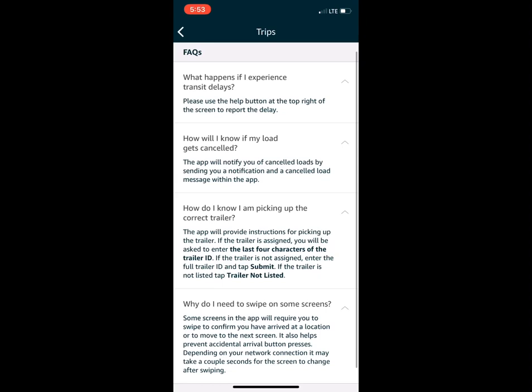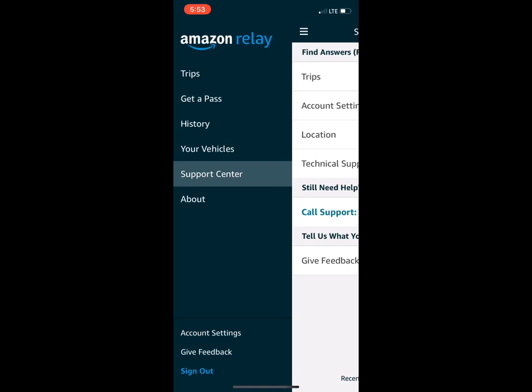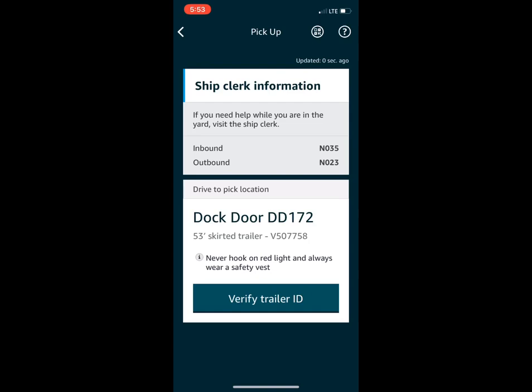Let me go into the load I'm currently on. I'll hit 'Resume Work' — this is the trailer I'm picking up. It's in Dock 172, not currently ready yet. Where it says 'Dock,' it shows you where the trailer is located — a 53-foot skirted trailer — and that is the trailer number.